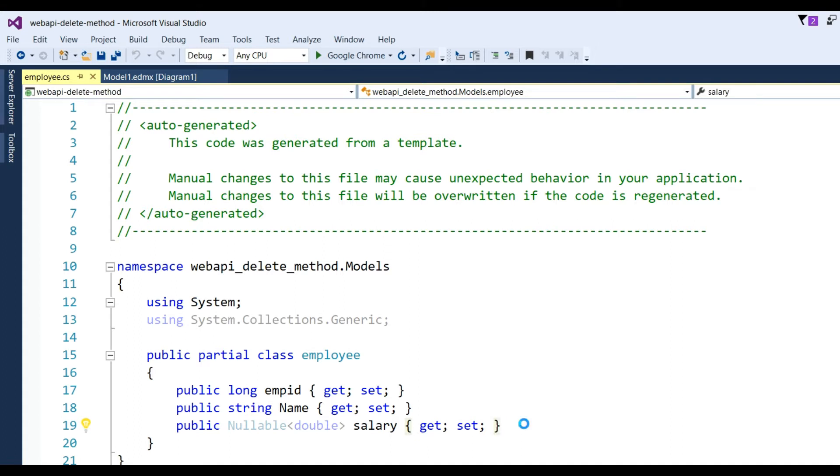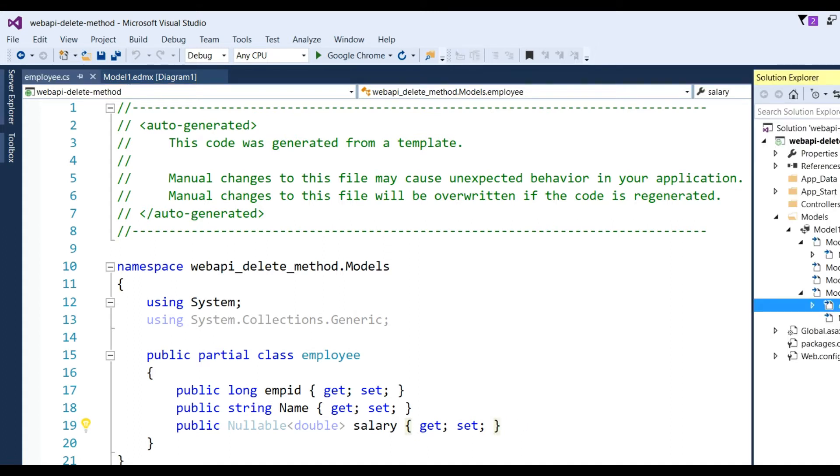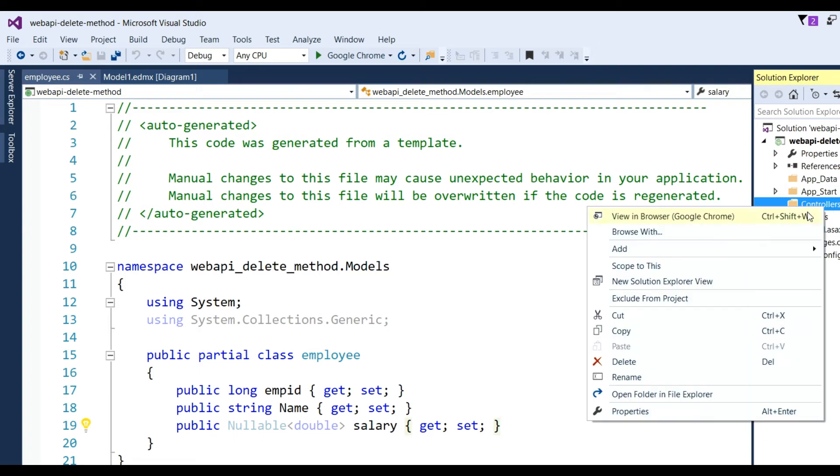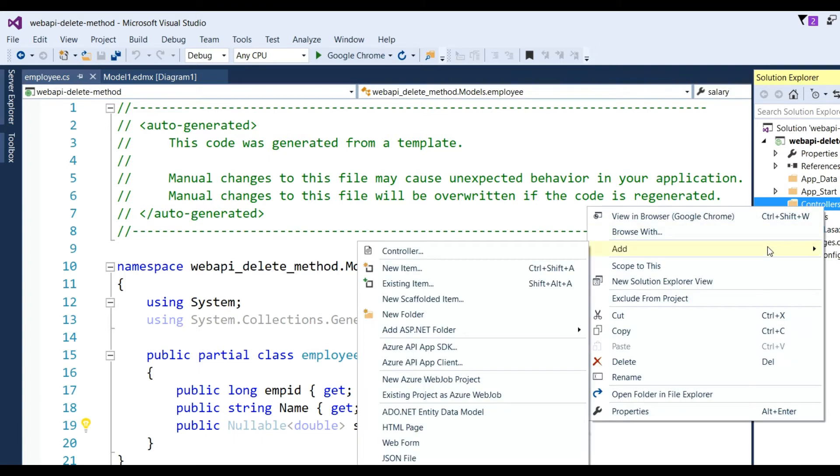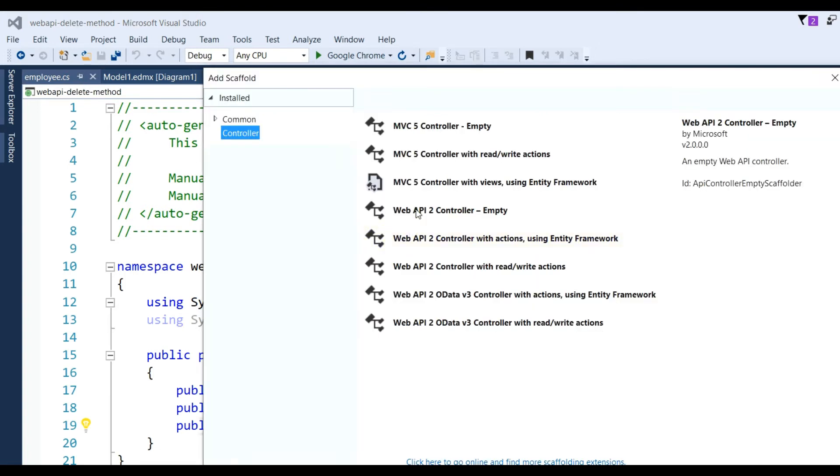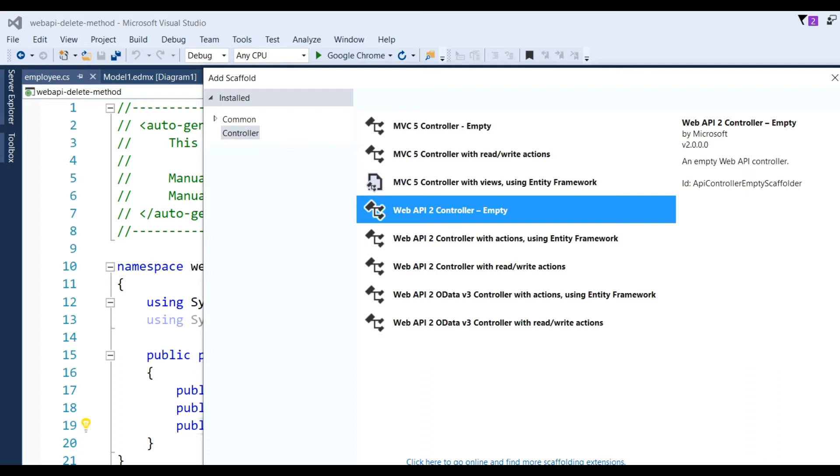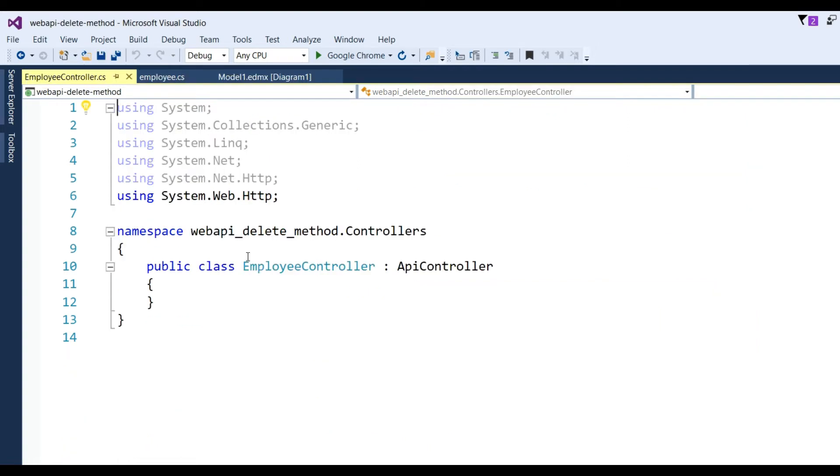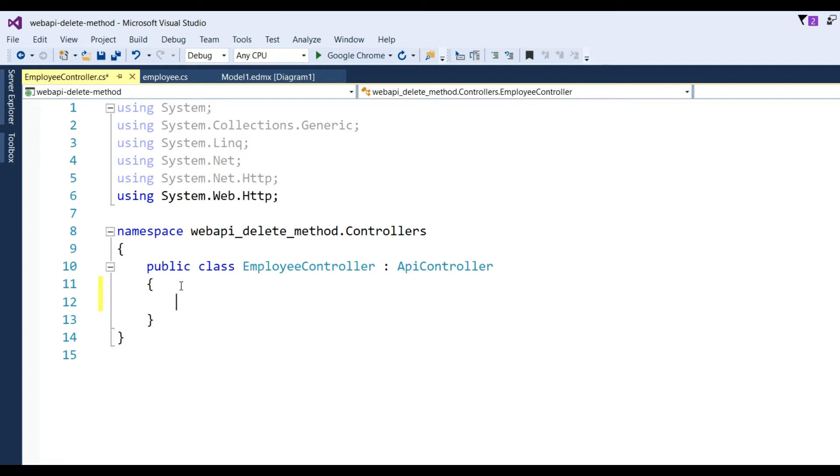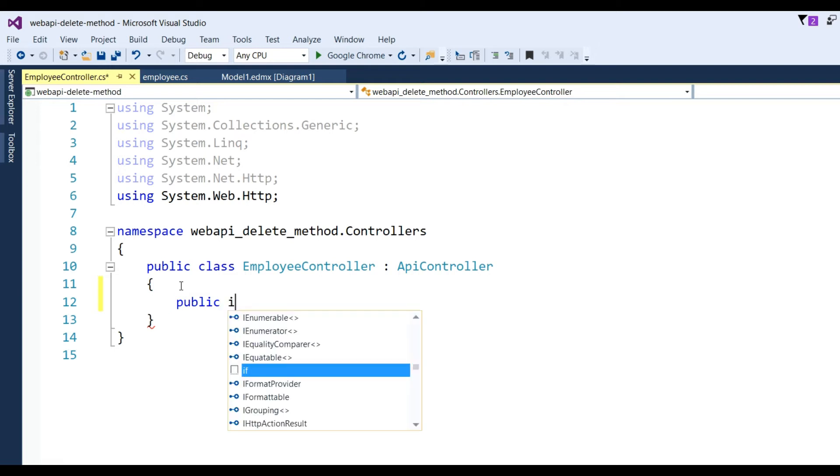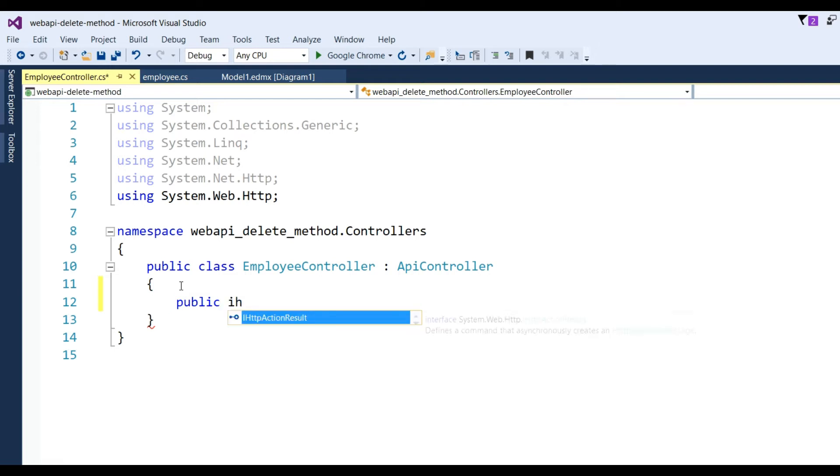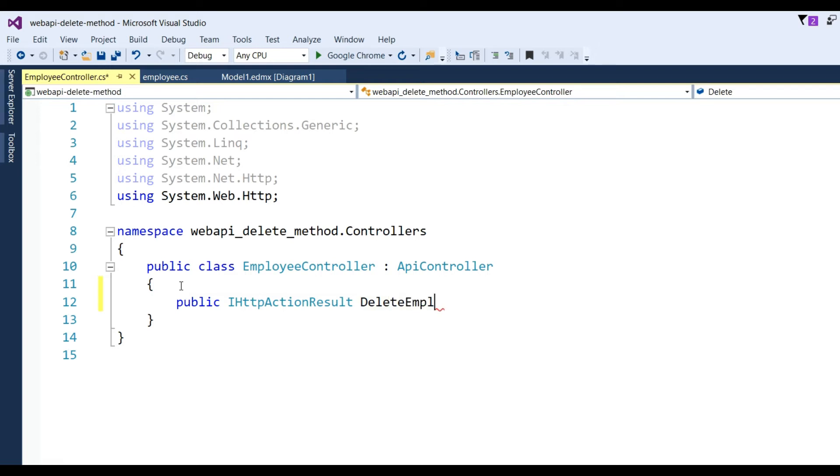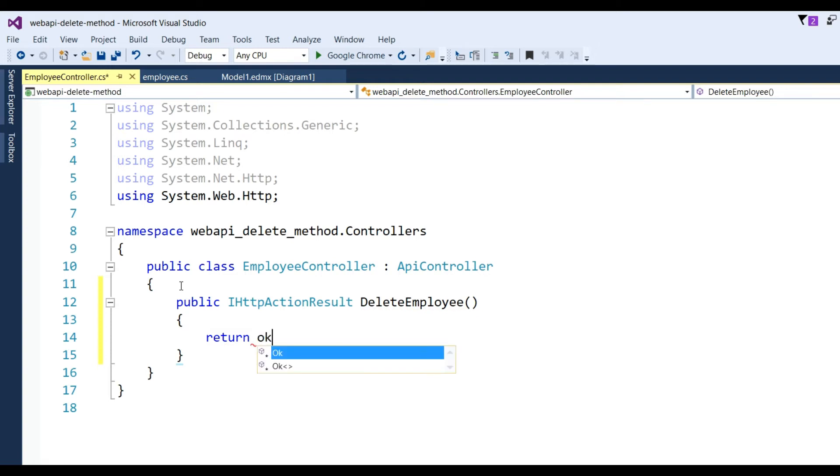Now create a controller. I have created one controller, choose Web API empty controller and click Add. Name of the controller should be Employee - you can give any name. You can see here EmployeeController will be created. Now I want to create a delete method with HTTP DELETE, so I have written here public IHttpActionResult DeleteEmployee, return OK.